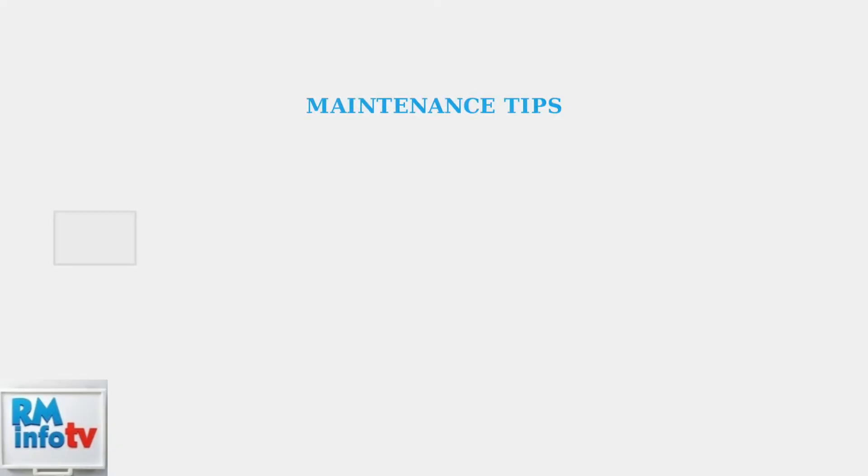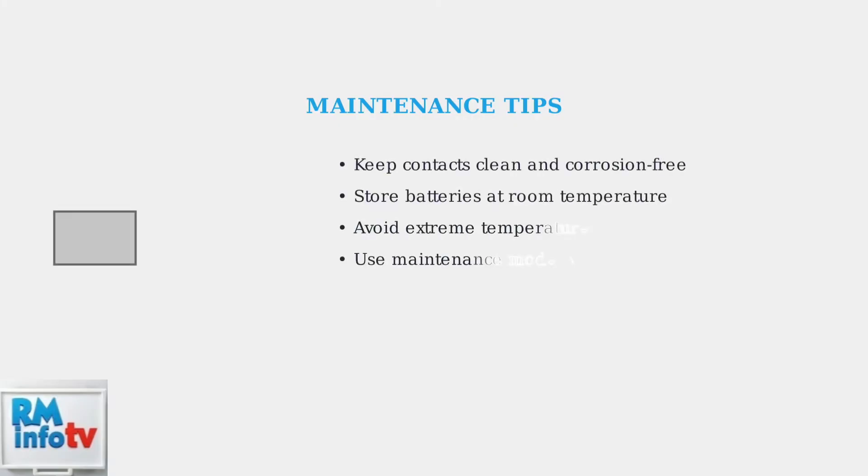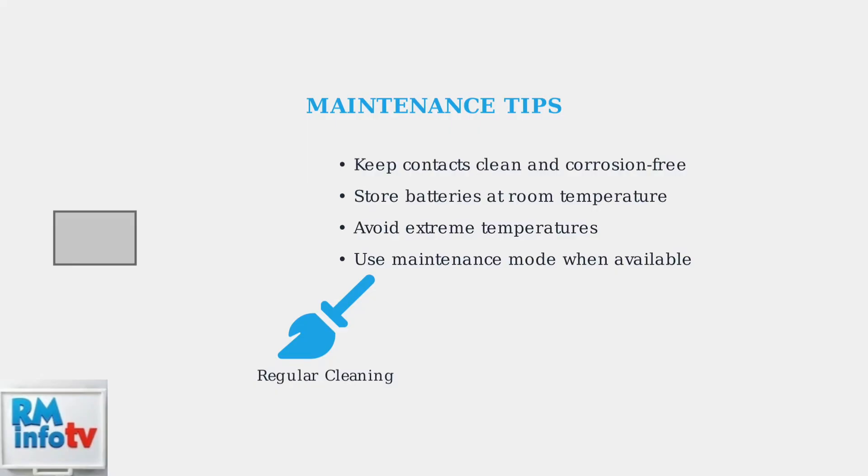To prevent many of these issues, keep your battery and charger contacts clean and free from corrosion. Store batteries at room temperature and avoid extreme heat or cold. Modern Bosch chargers have maintenance modes that help optimize battery life when properly maintained.